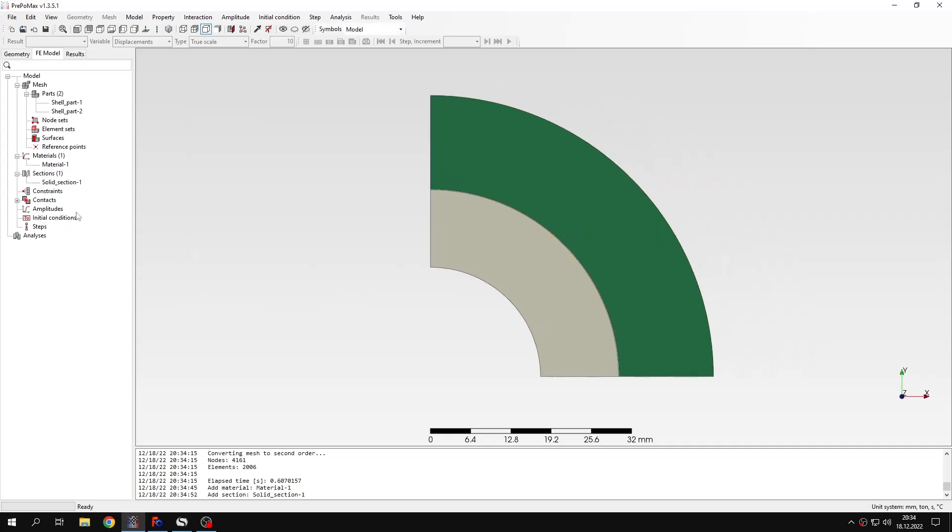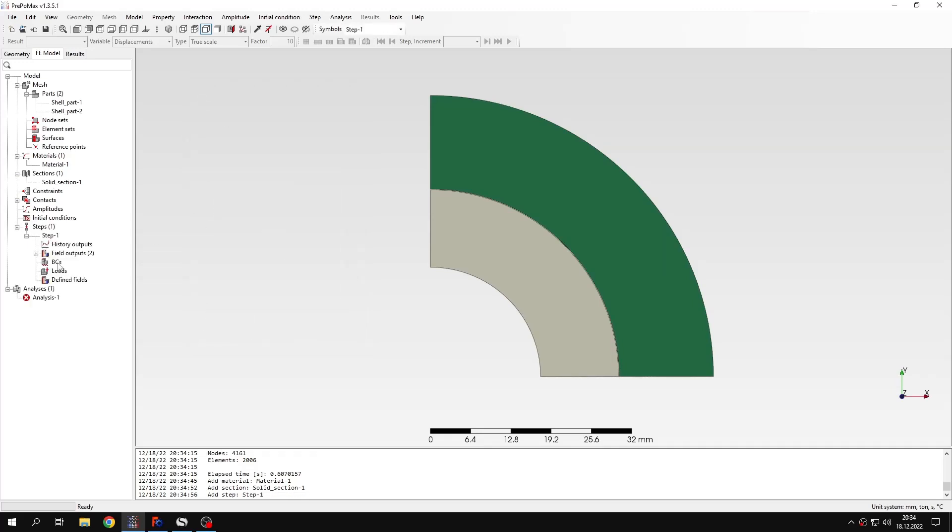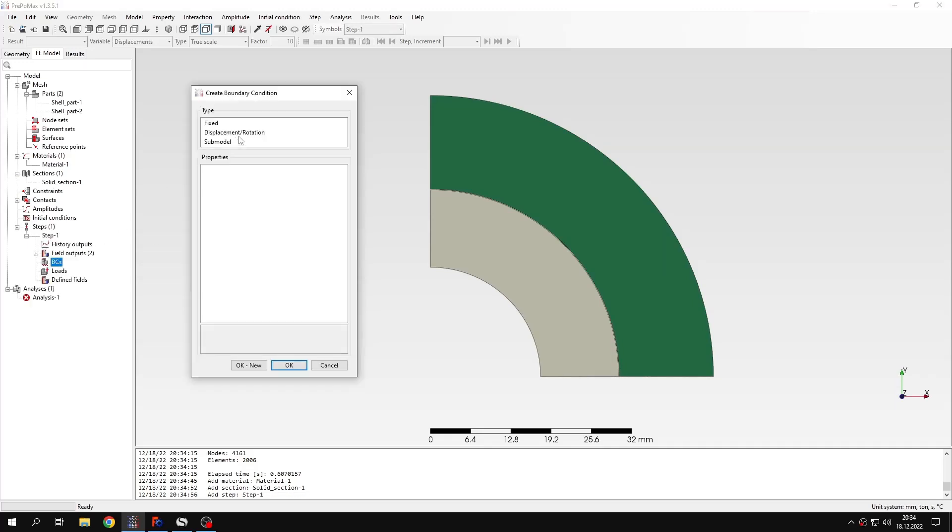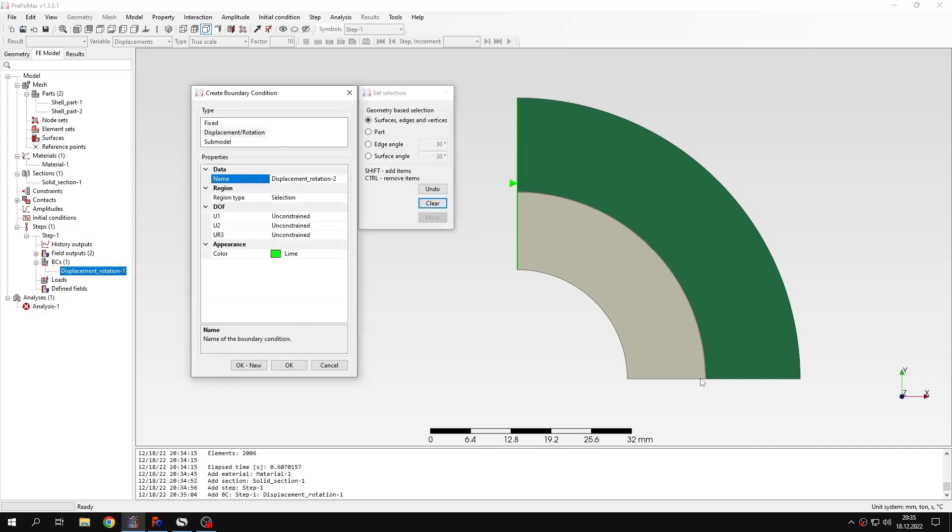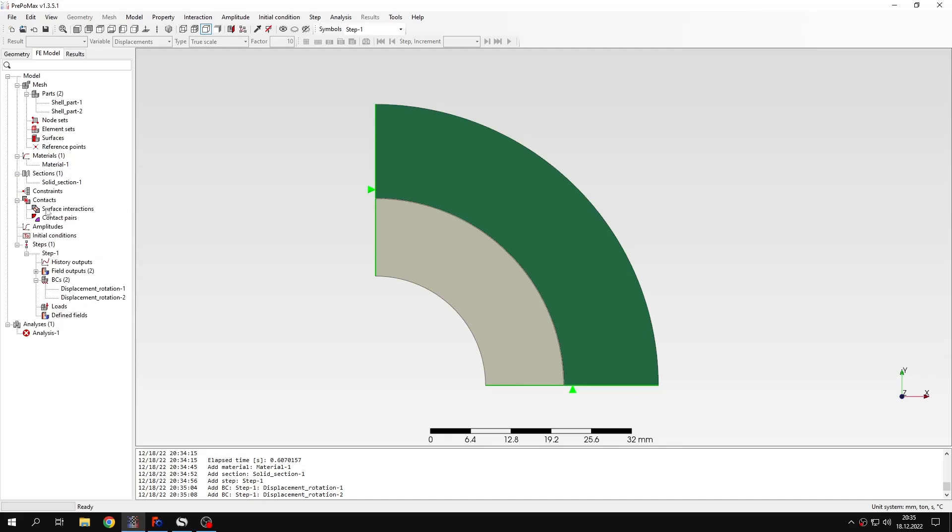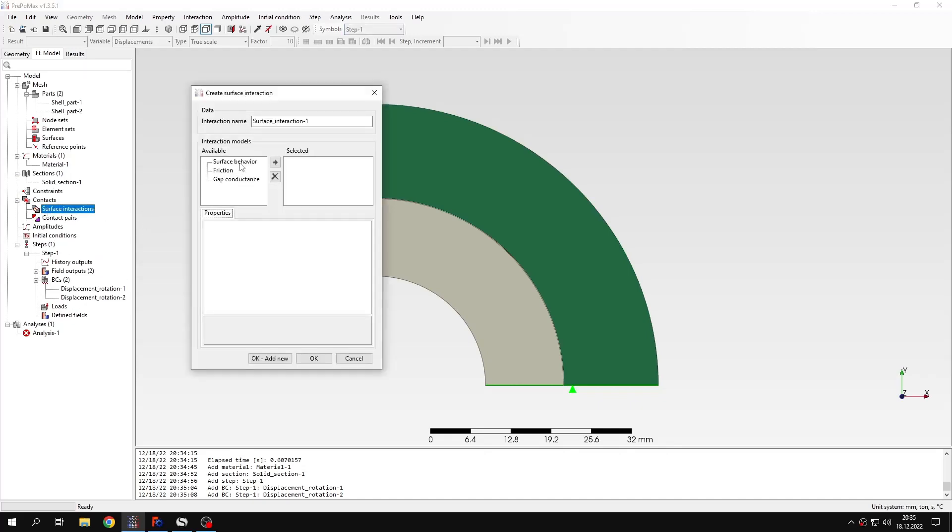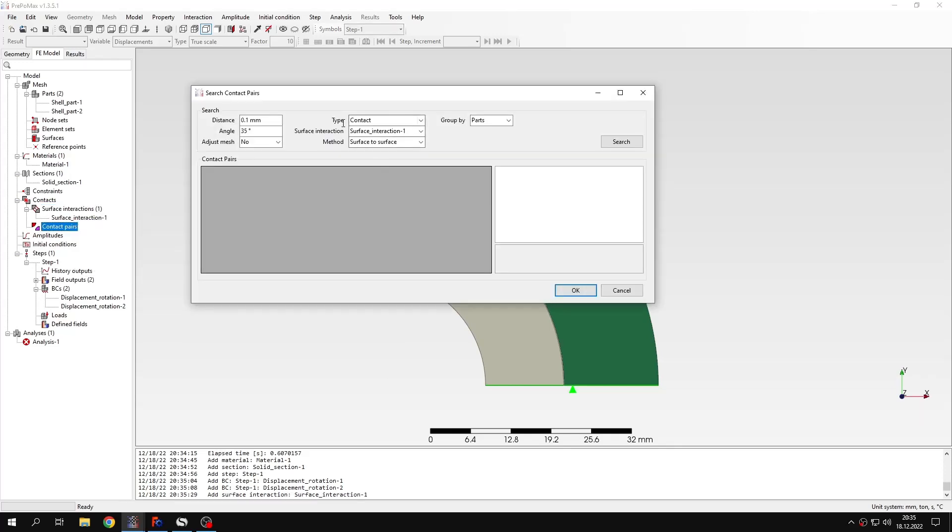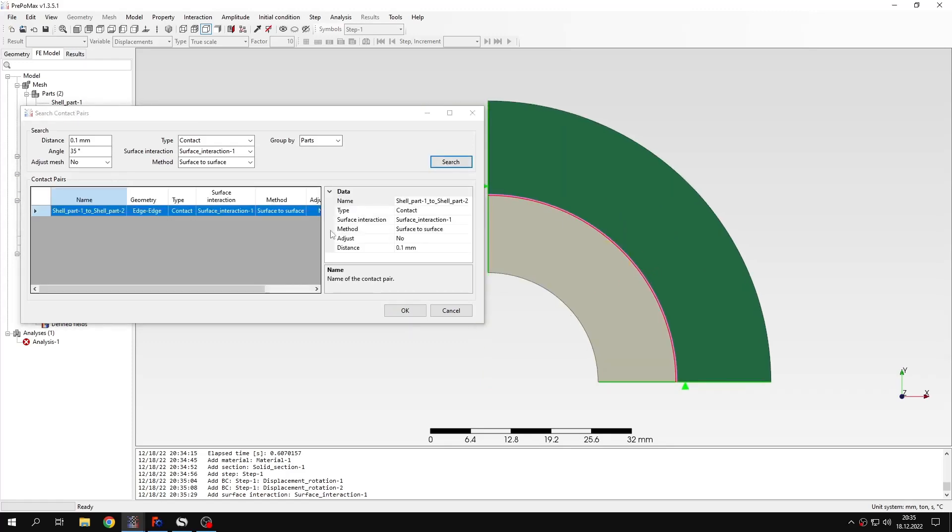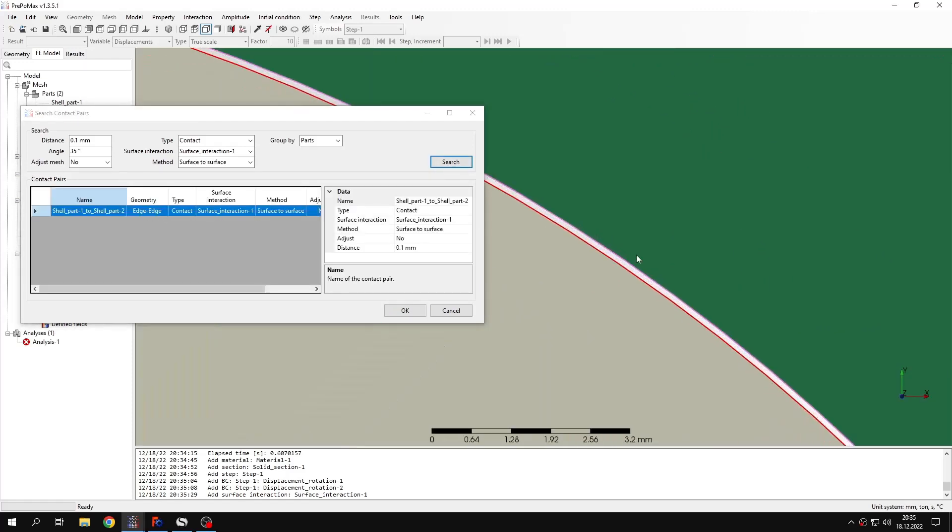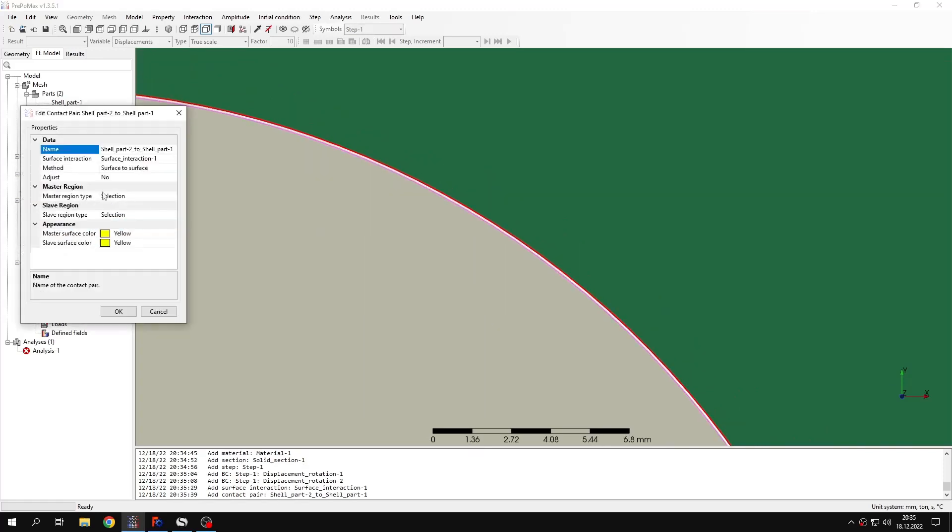Now let's define a step. This will be static step with default settings. Boundary conditions will be the same. I will select those two edges here for symmetry and also the two edges here for symmetry in Y direction. So now we have boundary conditions defined. Again, we won't define any loads, but this time we'll use defined fields of temperature to cause expansion of this inside part. Before doing that, let's define contact again. We have to create surface interaction with the same behavior and search for contact pairs with the same settings. This time it found only one pair. We can also swap the master and slave assignment and confirm this. Of course, we want to make sure that adjustment is disabled.